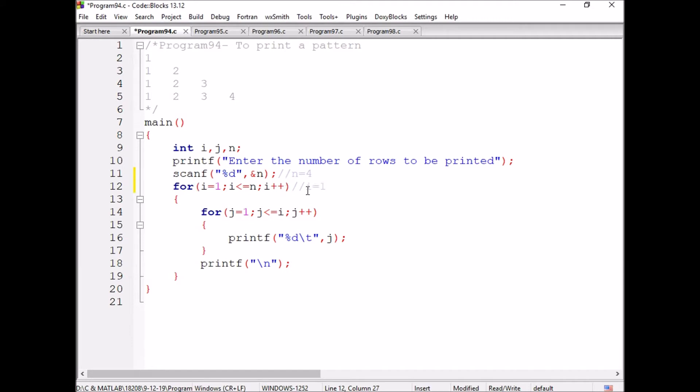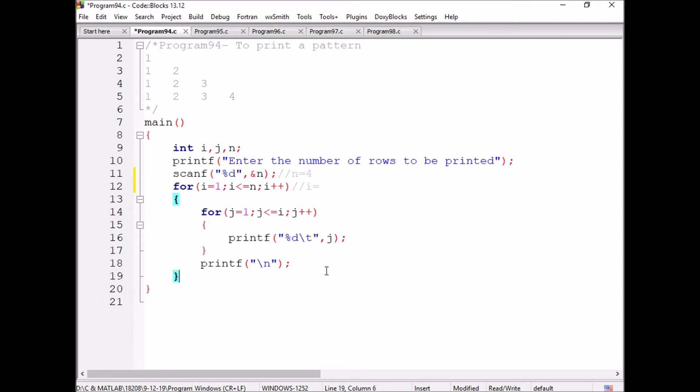The i value is one. We have seen the logic already: the one will be printed when the i is becoming two, one two are printing. When i is becoming three then one two three are printing. When i is becoming four, one two three four are printing. When i is becoming five the control will be transferred out of the loop.